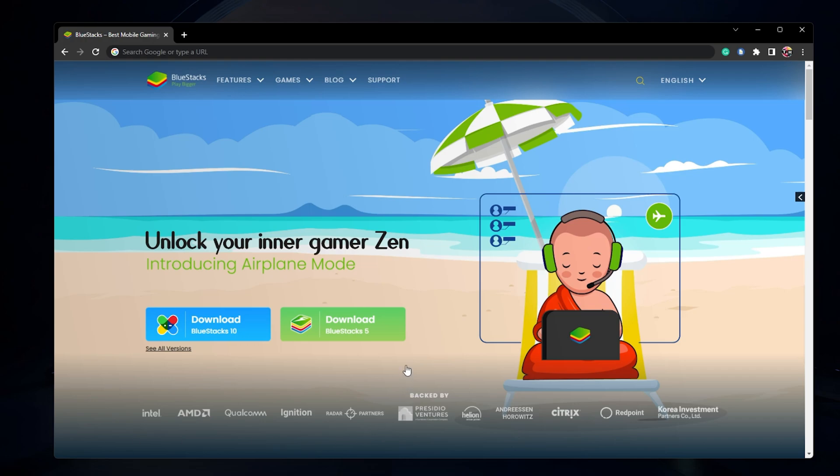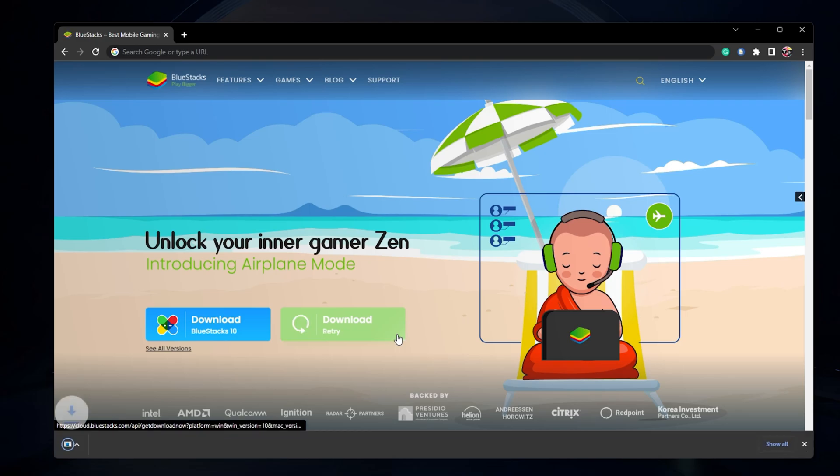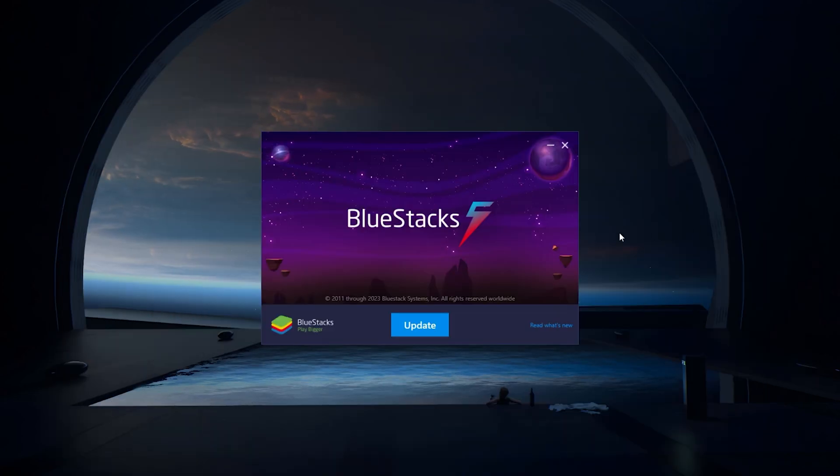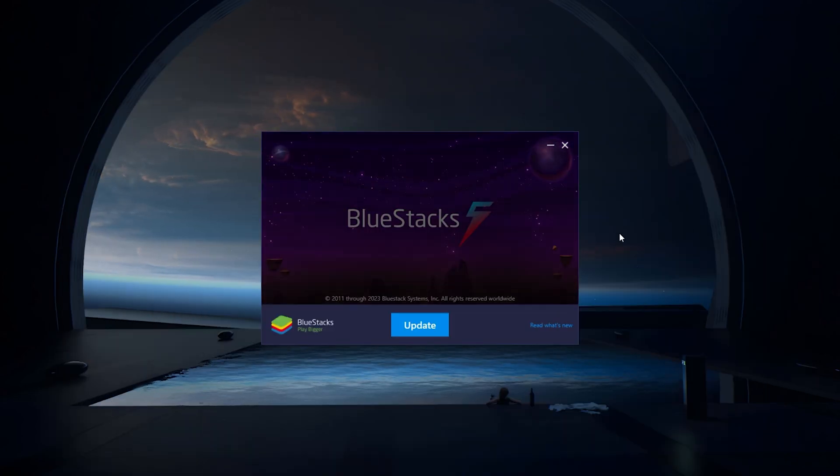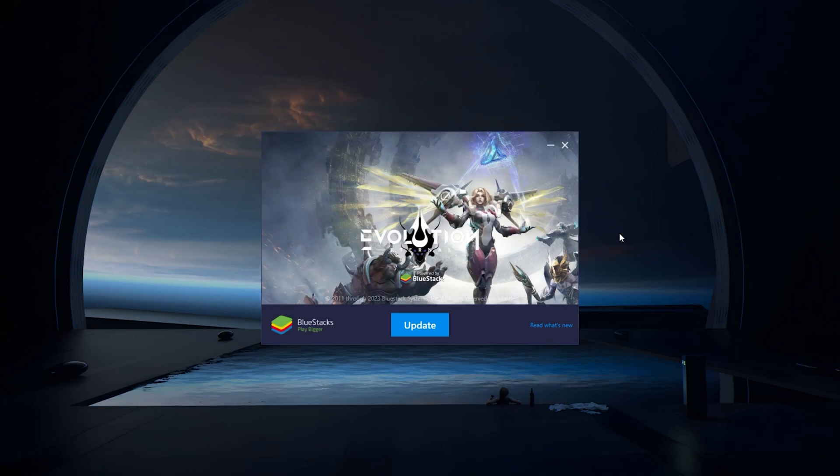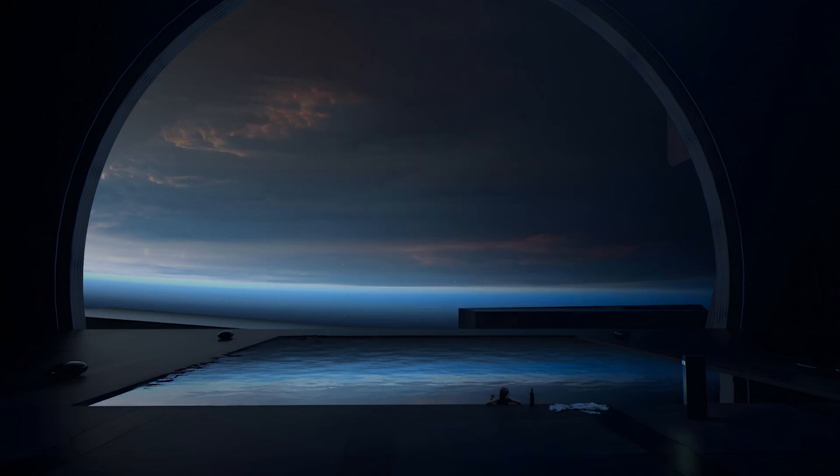From here, make sure to download the BlueStacks 5 setup installer to your system. This should take a second to complete and you can follow the install wizard to install the application to your system. After the installation is complete, BlueStacks should open up automatically.